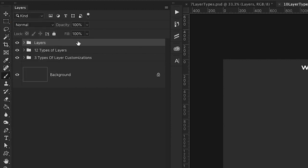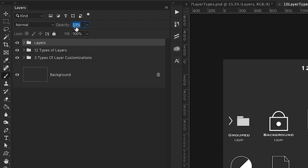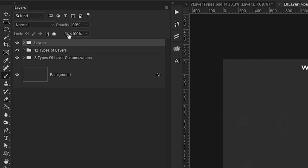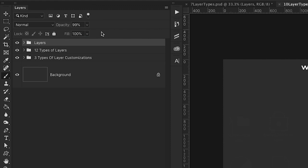You can also adjust the opacity of your layers and you can adjust the fill of your layers as well. And at first they may seem to be doing the same thing, but they are actually quite different. And we'll go into more detail about how they are different in an upcoming lesson.